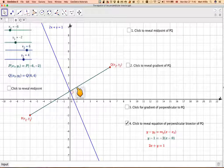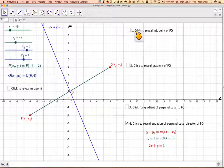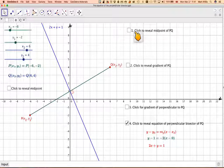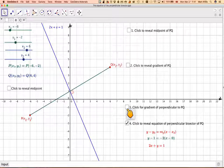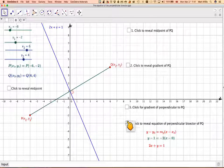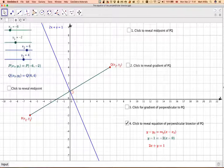There are four steps you need to do: find the midpoint of PQ, find the gradient of PQ, use the property of the gradient of the perpendicular to PQ, and then put it all together to find the equation. We'll go through each step one by one.